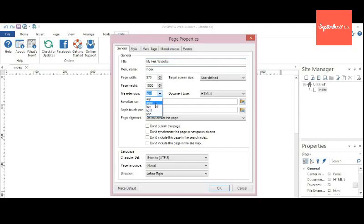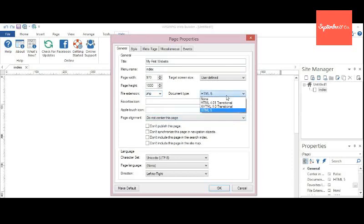Now you can choose extension for your website. A wide variety of extensions are available. After that you can pick the document type. You can select HTML5 or whatever you want, and file rights icon and apple touch icon.